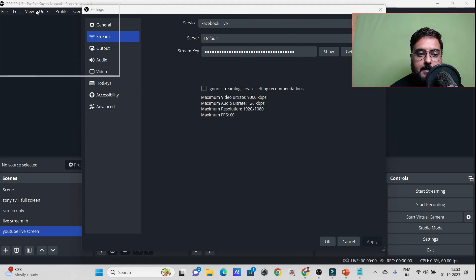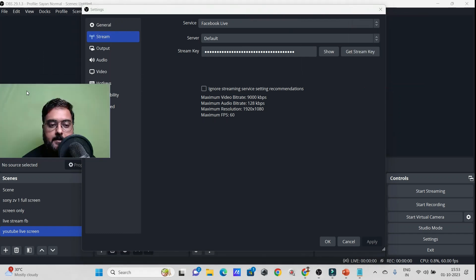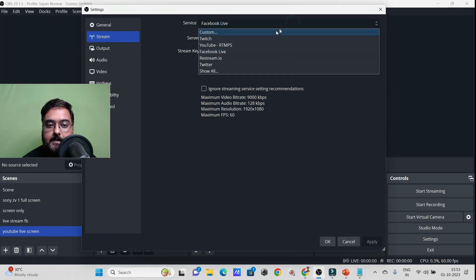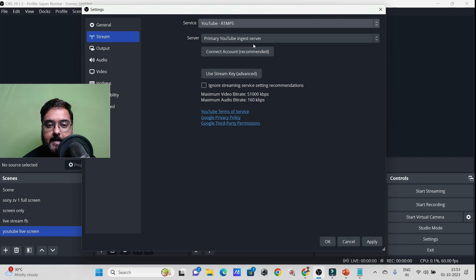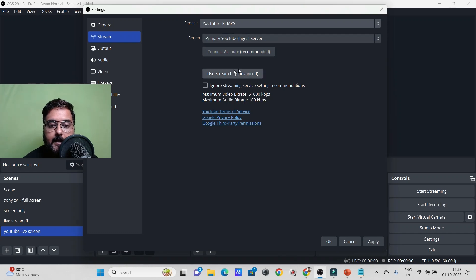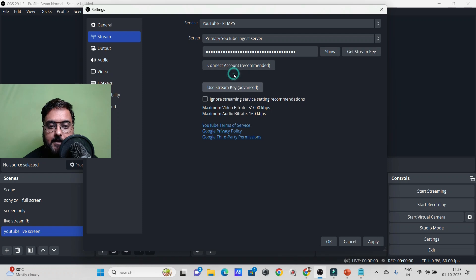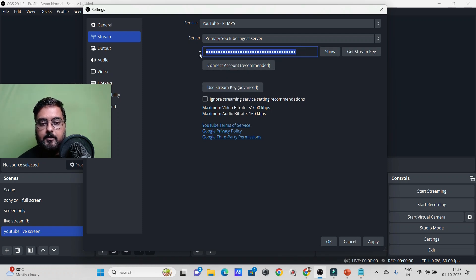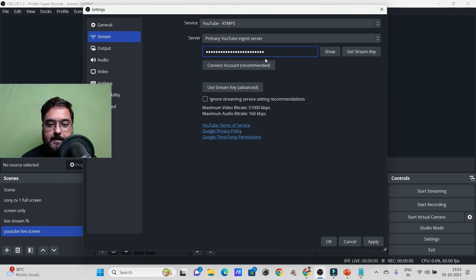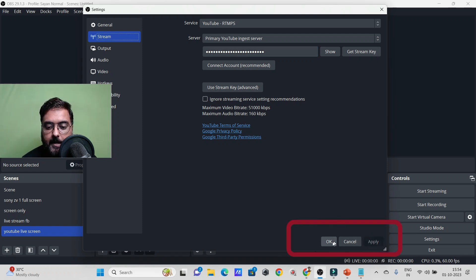In OBS Stream settings, select YouTube as the service. You can connect your account directly or use the stream key. Choose 'Stream Key,' paste the key you copied from YouTube, then click Apply and OK.